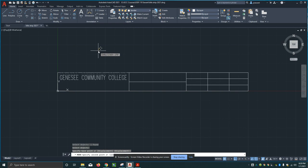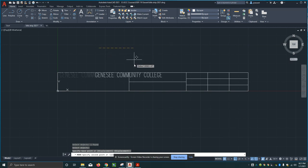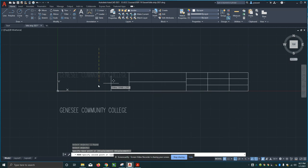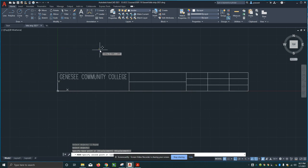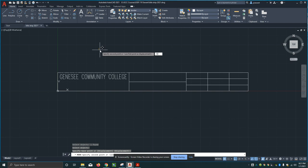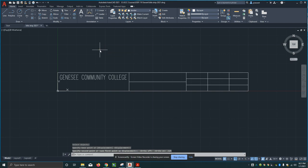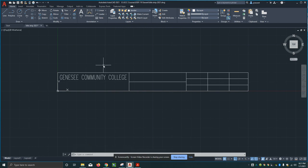I want the letters Genesee Community College to be spaced evenly top and bottom. I know that that space is a half an inch. I know that the text is a quarter of an inch. I subtract that from the half inch, I get a quarter of an inch, and I divide that by two - that means I want to move this down one eighth of an inch. Now the next line of text down is going to be Batavia New York 14020. This is text style 2.